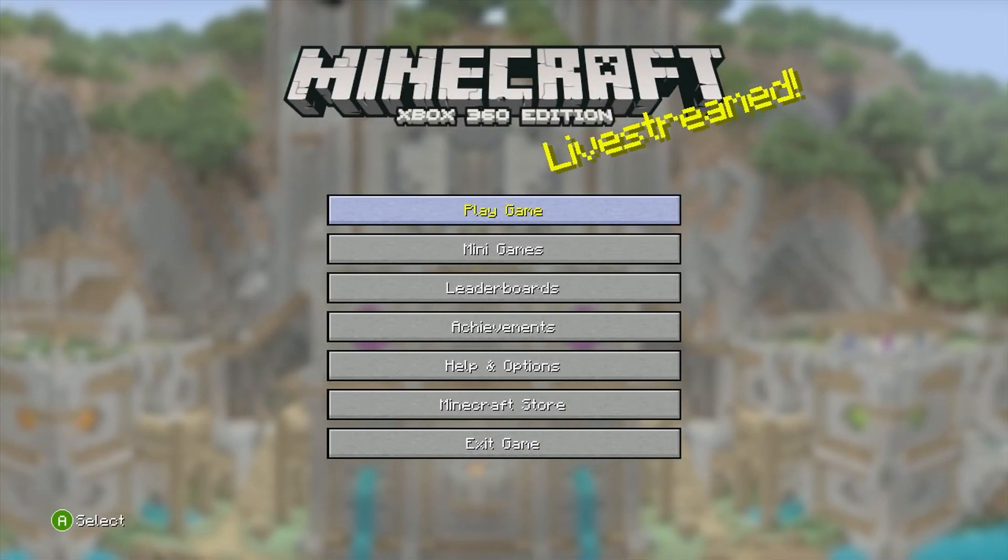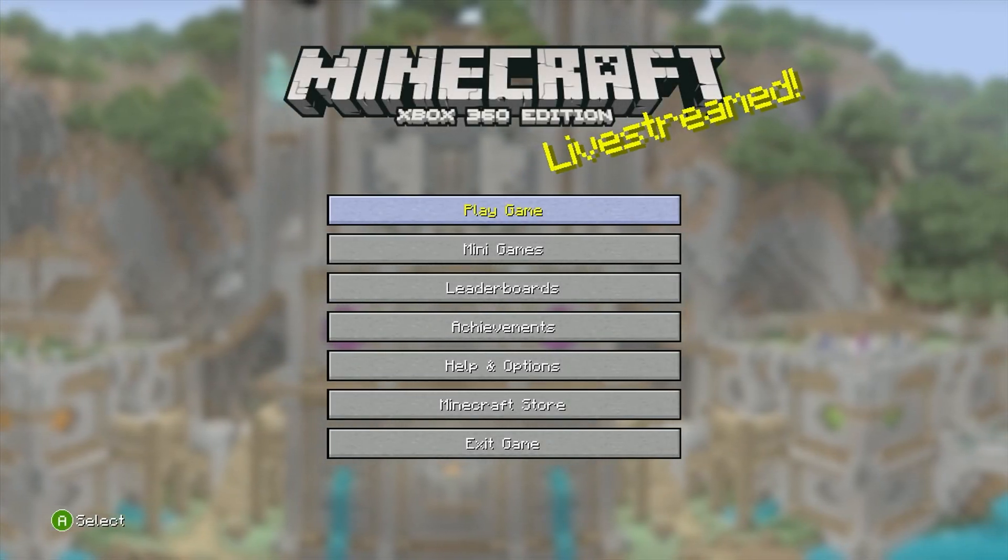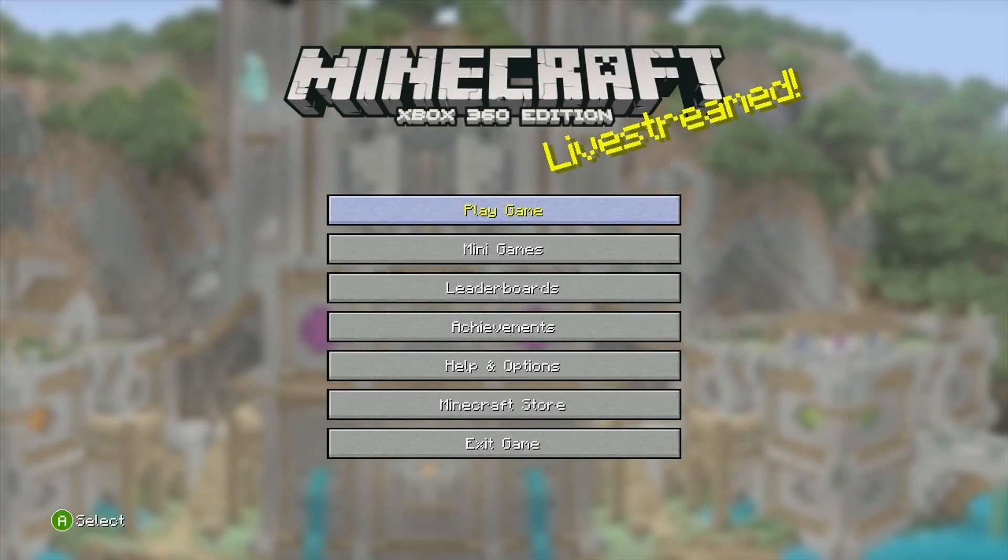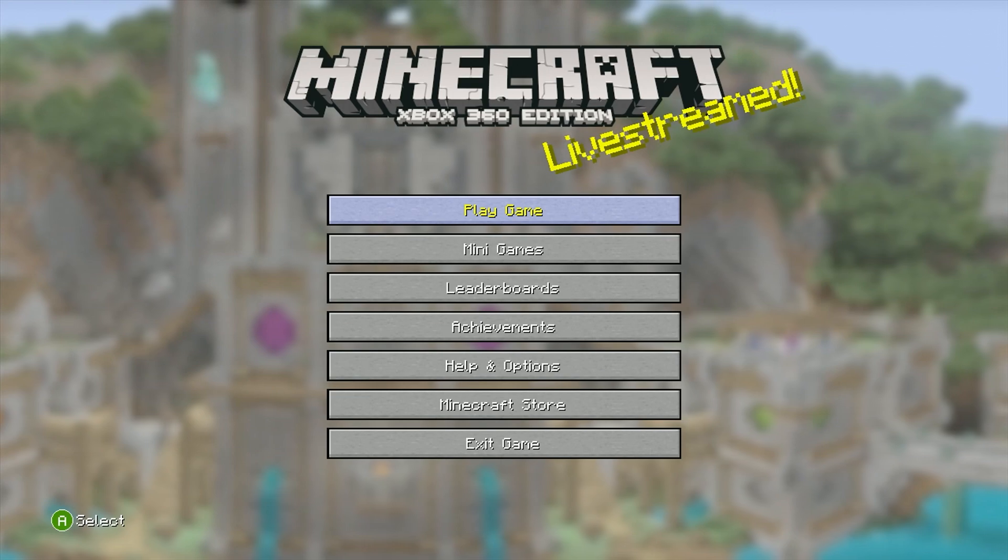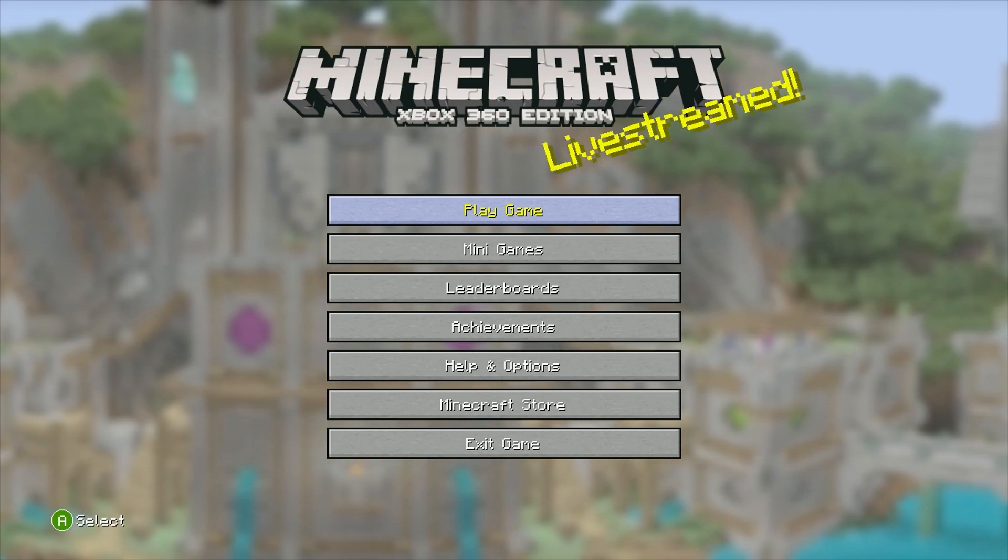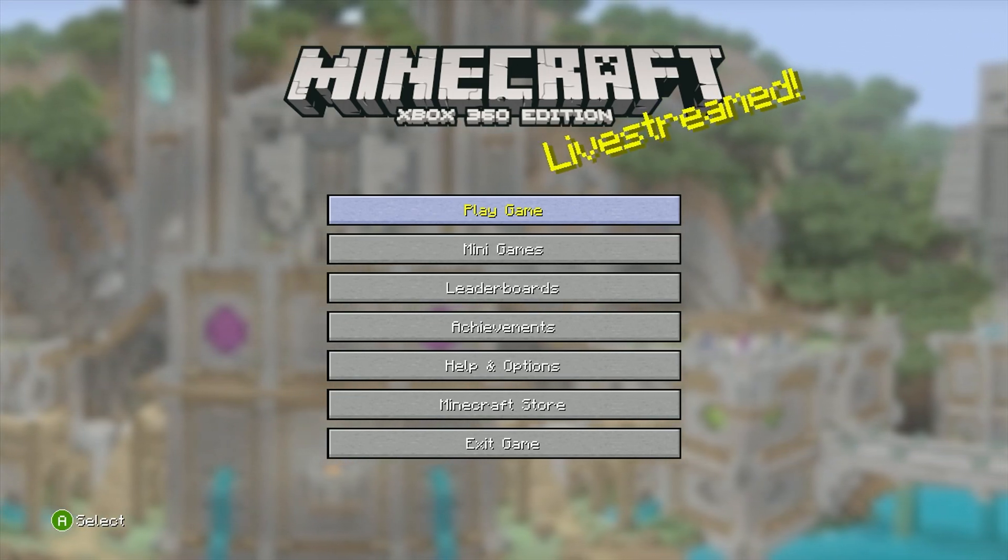What's going on guys, it's Hijack. In this video I'm going to show you how you can transfer your worlds from Xbox 360 to Xenia or from Xenia to Xbox 360.